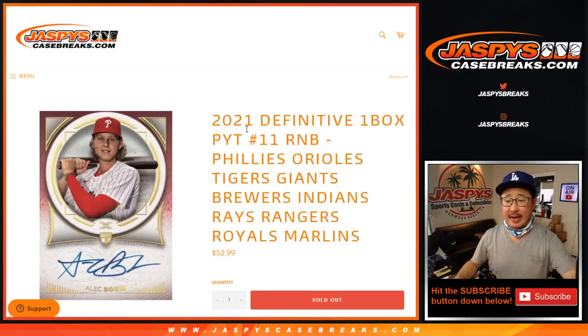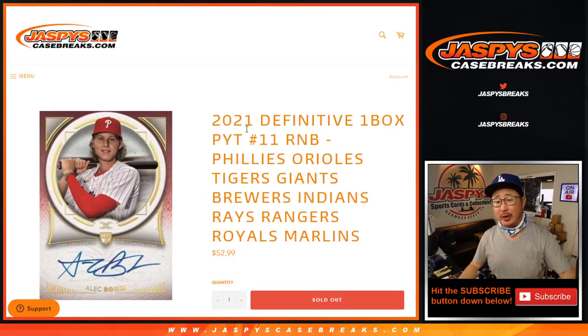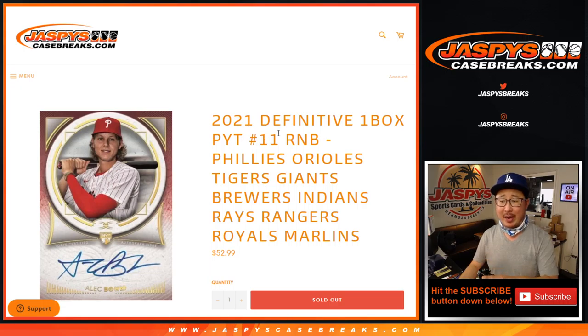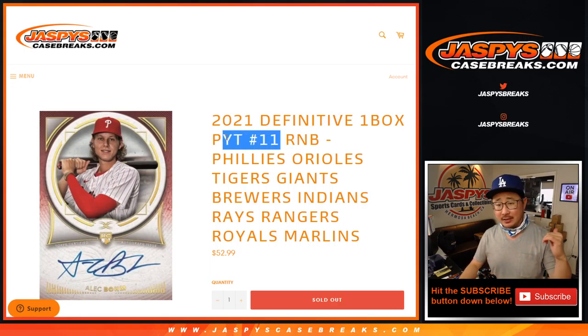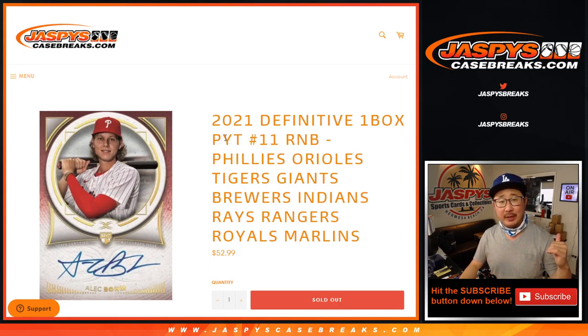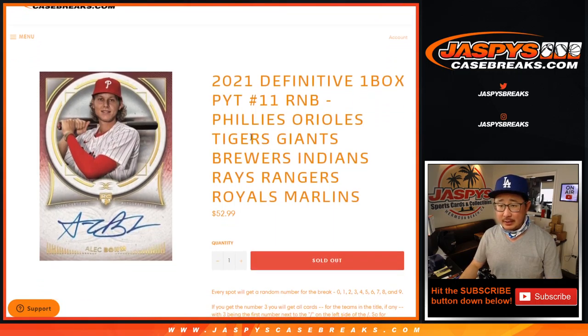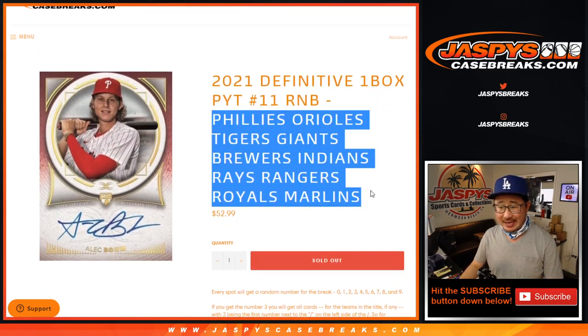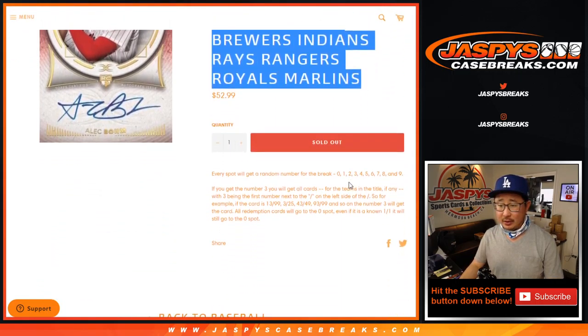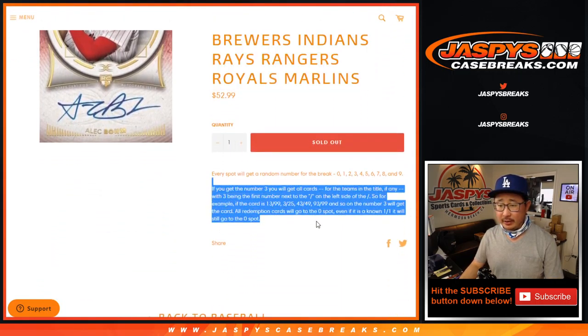Hi everyone, Joe for JazzBeastCaseBreaks.com doing our last random number block randomizer that unlocks Pick Your Team number 11, which will be coming up in a separate video. This has a lot of teams here. It's a 10-teamer right here, ladies and gentlemen.